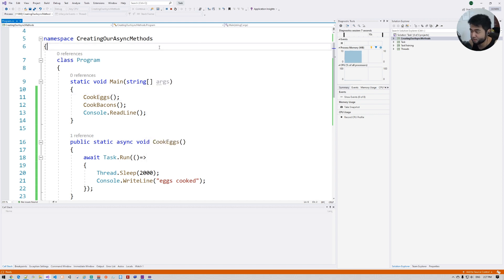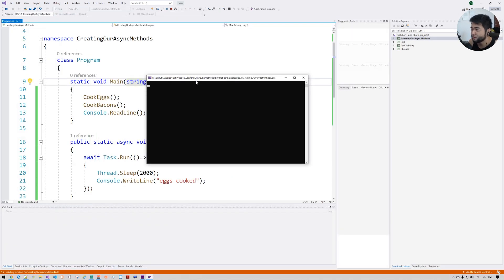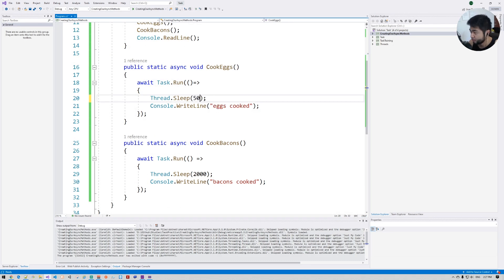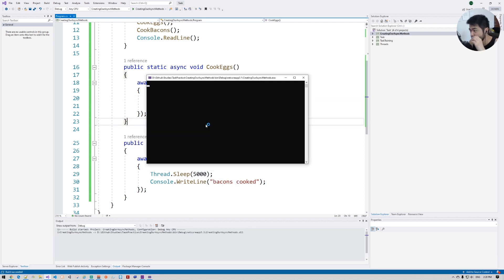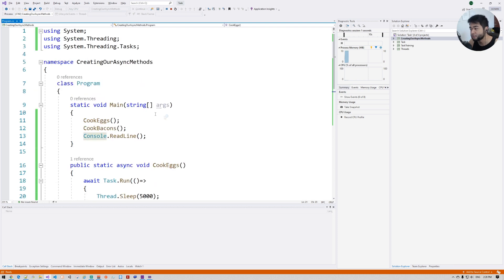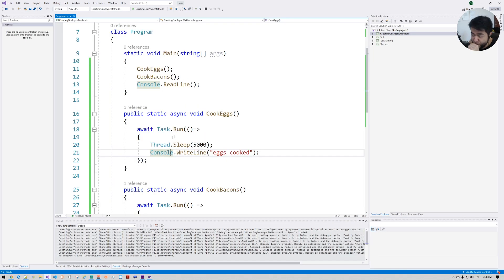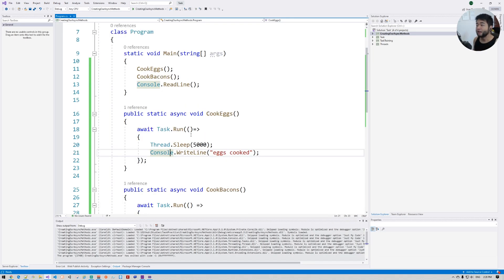Let's run it with F5 — beautiful! Now let's set the delay to five seconds and run again. You'll see it executes both at exactly the same time. Same behavior confirmed — both complete together.